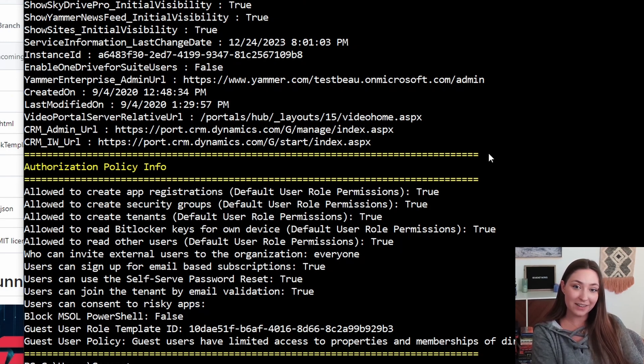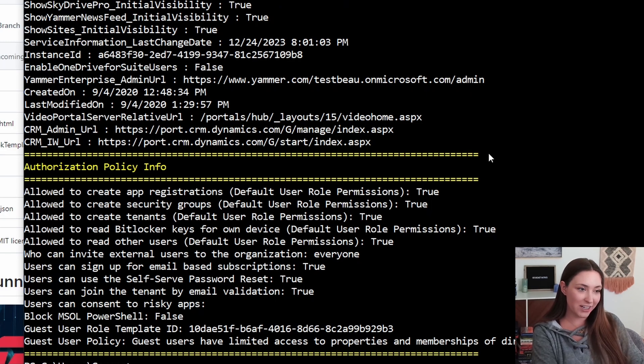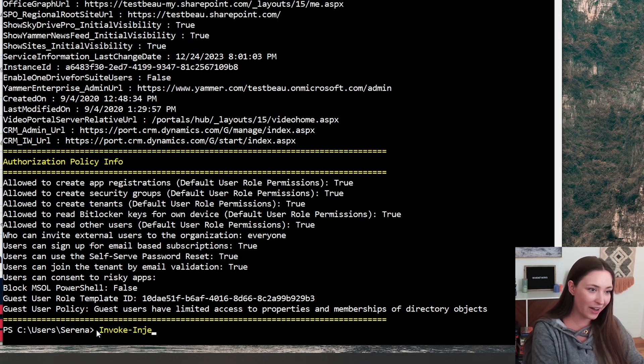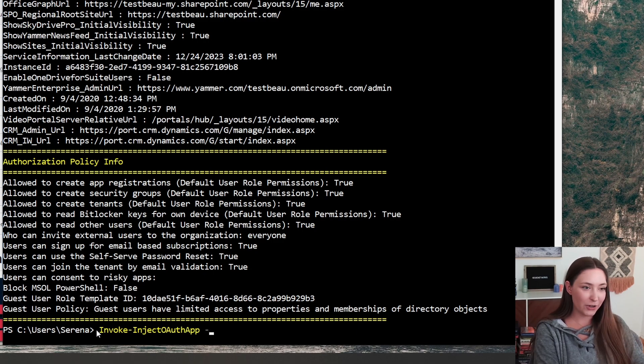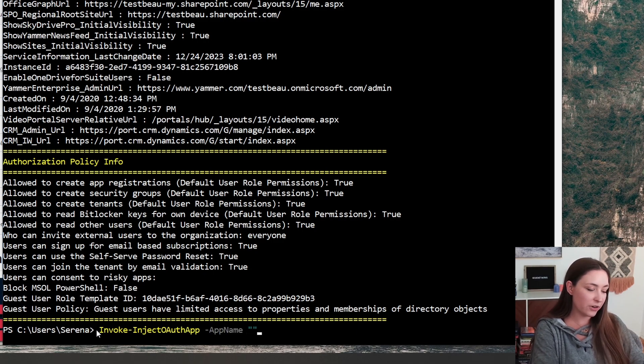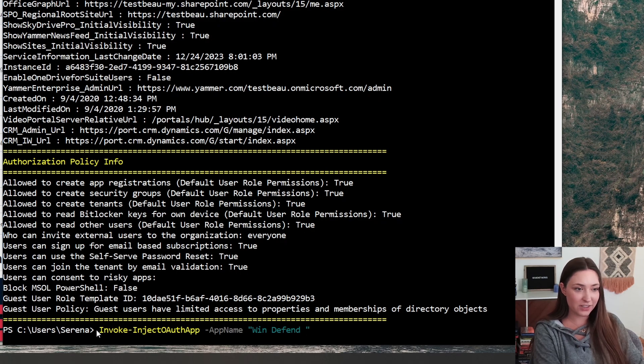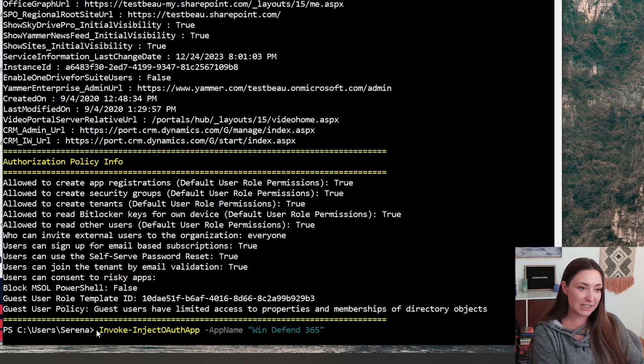Now, the command to run that or create the app registration is going to be invoke inject OAuth app. We're going to name it windows or just win defend 365. This is just for demonstration.